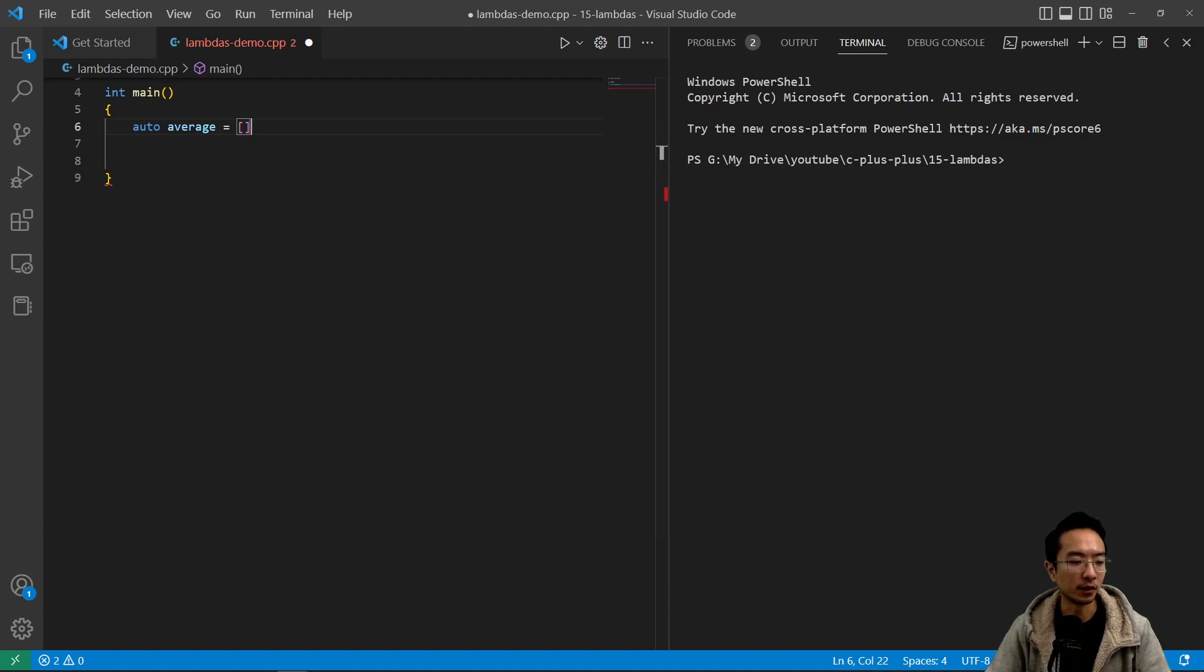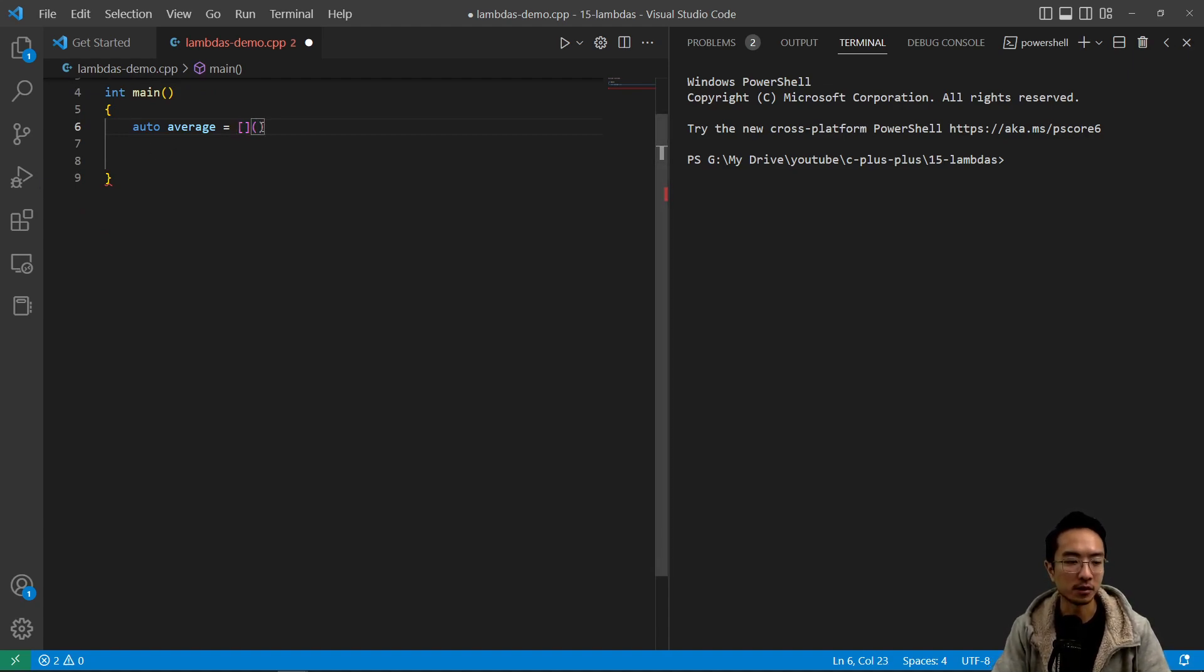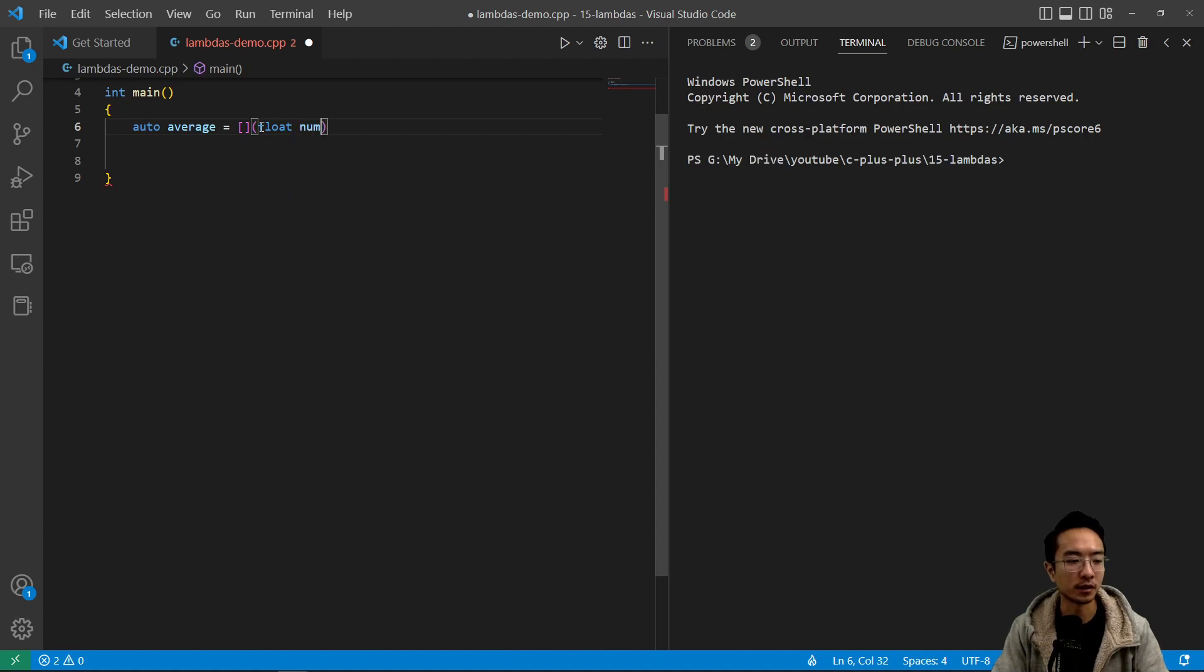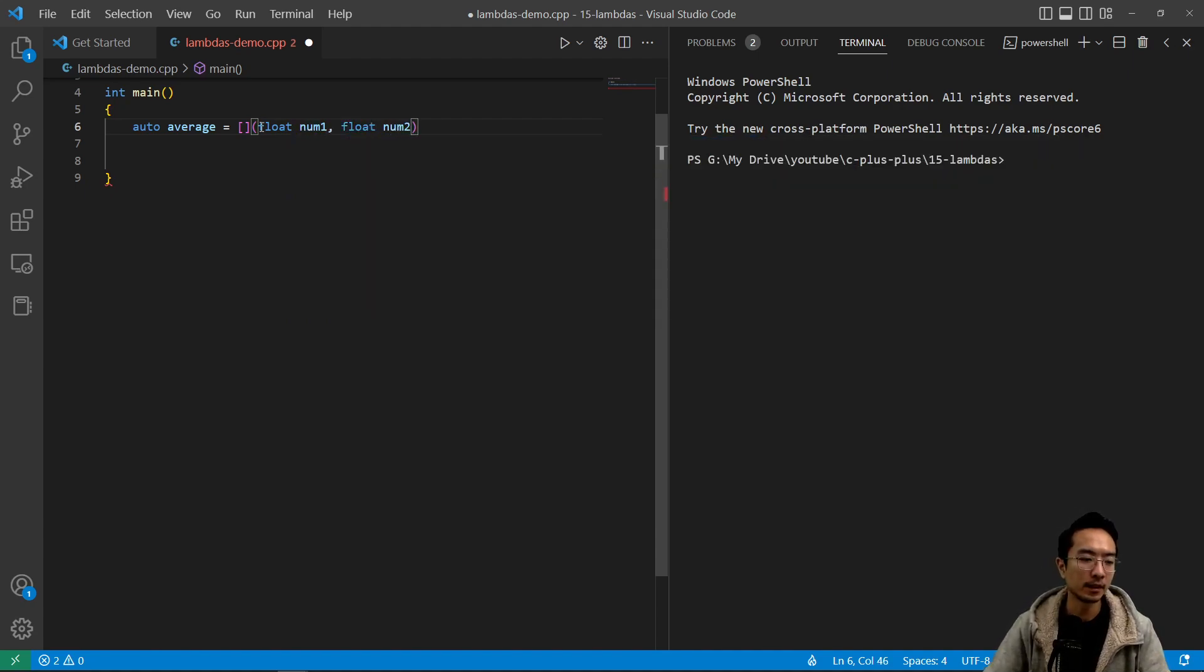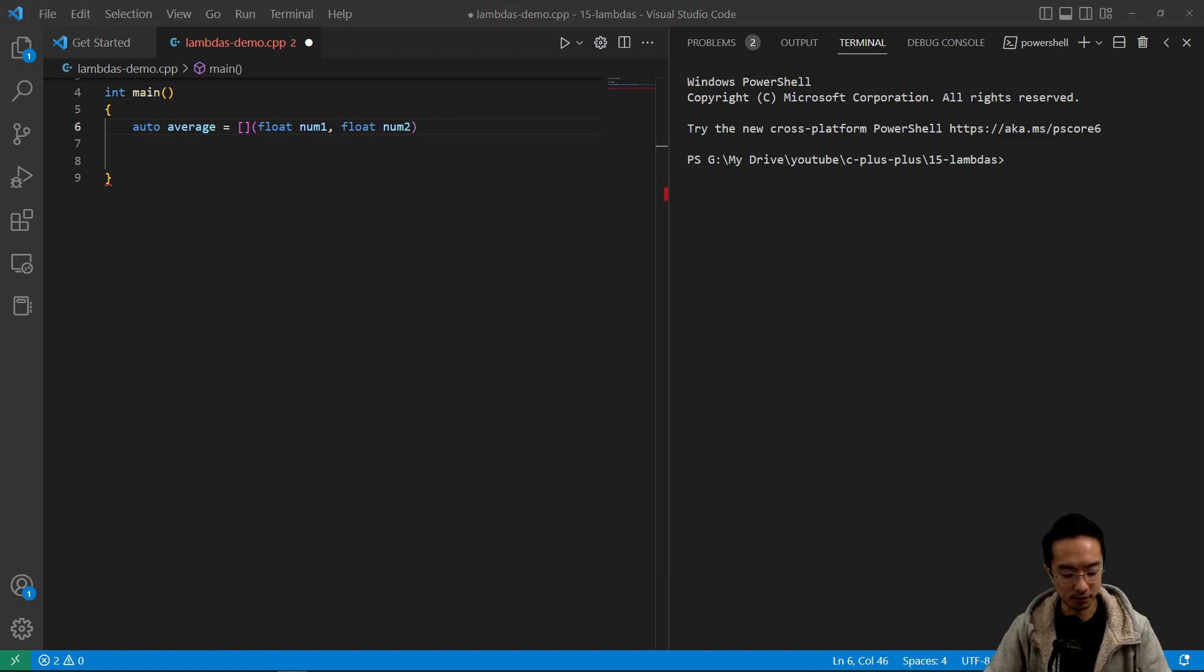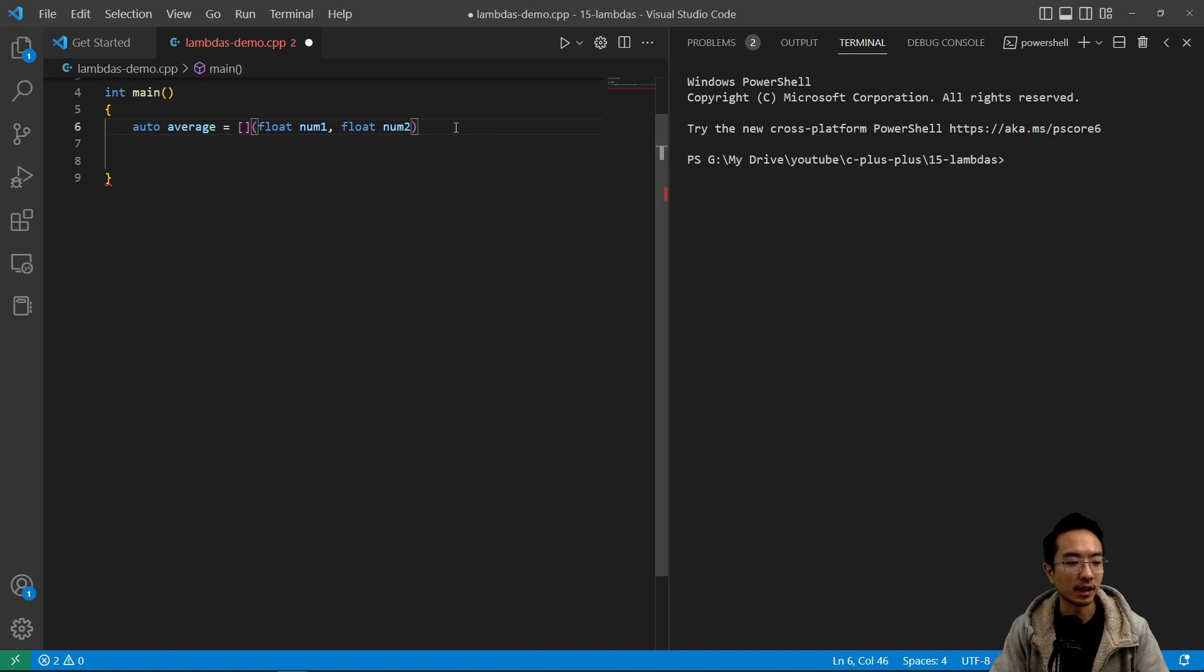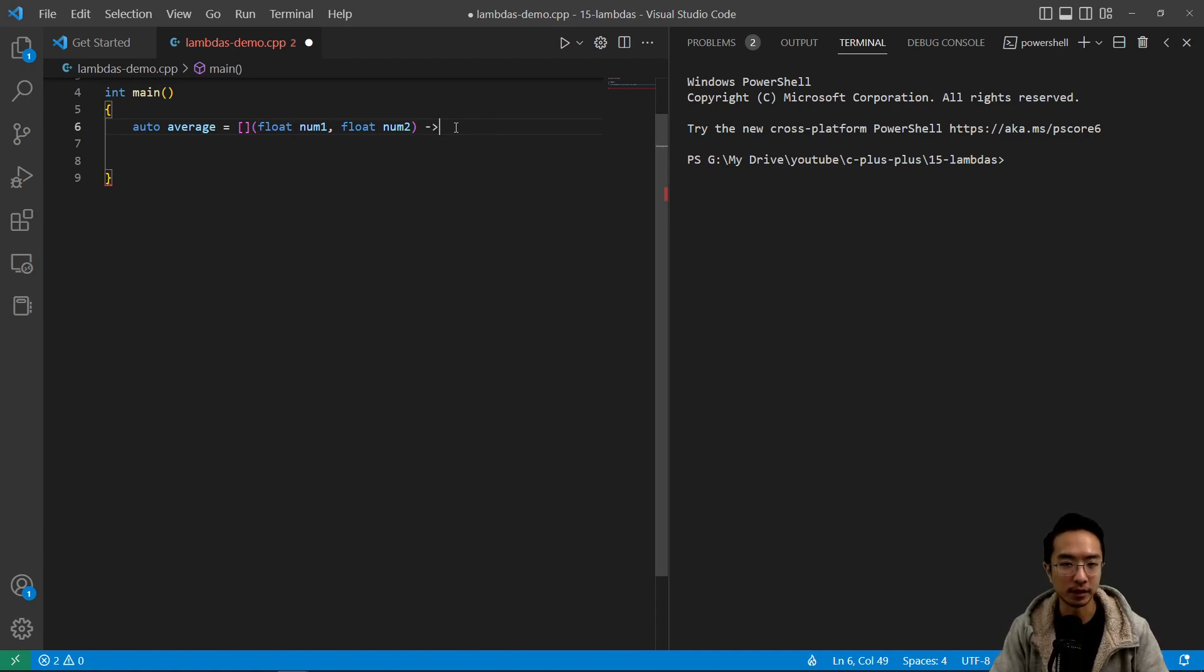And then it's going to be followed by parentheses, which is your input arguments to your function. So here we're going to have float num1 and then float num2. Okay, so those are the input arguments. And then after that it's going to be followed by a dash arrow and then followed by a return type, so float.